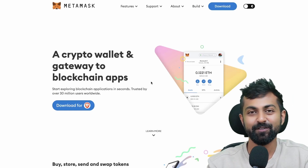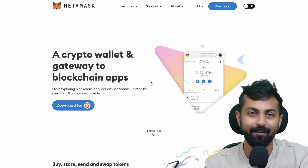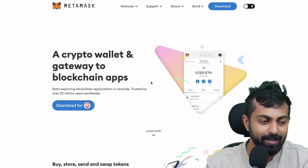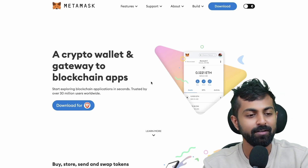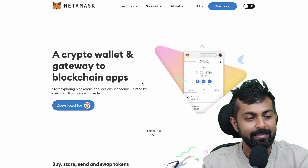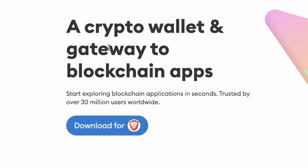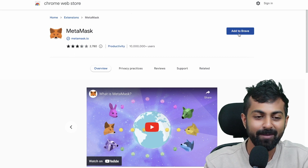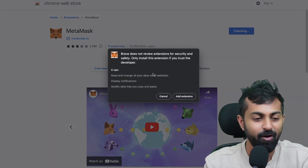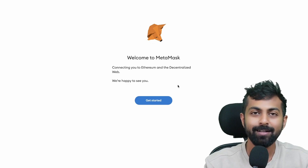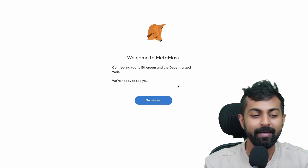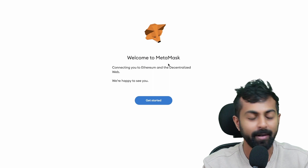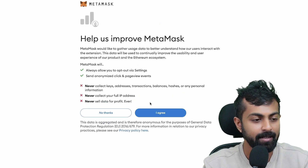The first thing that you have to do is to go to metamask.io, which is the official website of MetaMask. Once you're on this website, you can see that MetaMask is a crypto wallet and gateway to blockchain apps. Click on download. Now you have to download the MetaMask extension on your browser. Once that is done, you'll be redirected to this page. Welcome to MetaMask. Get started.